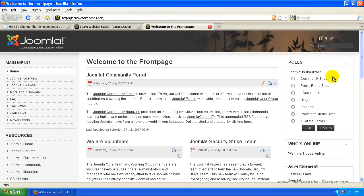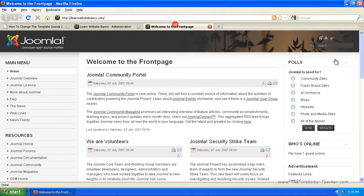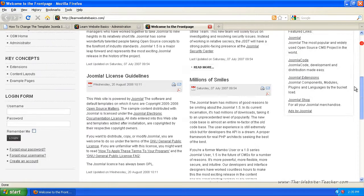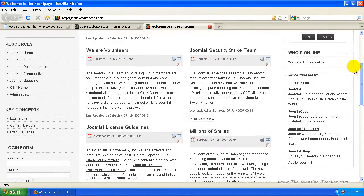Templates are very powerful and they can really change the look of your whole website that easily with pretty much just by saying use this as the default. It changes your whole website. You'll see that that's totally different to the last one.